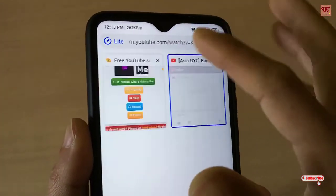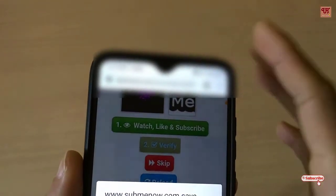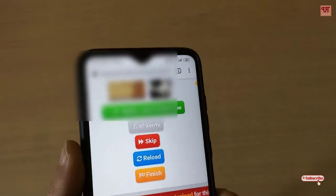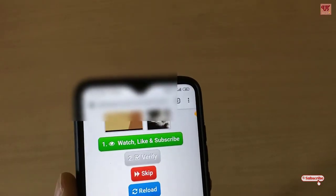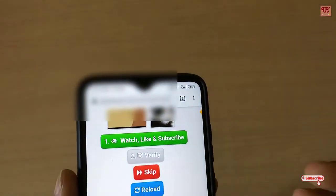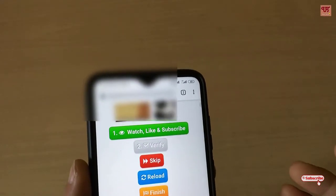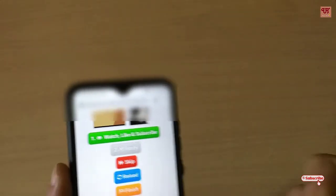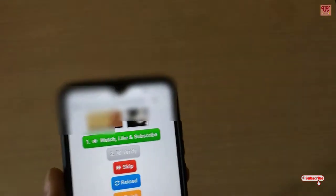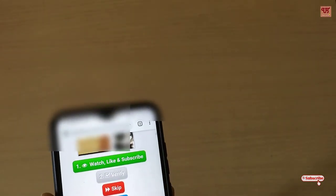This method is really useful if you want to fix YouTube videos from opening in the YouTube application when you are using a Chrome browser on your Android smartphone. Try this method to fix this issue. If you found this video useful, click the thumbs up button, and if you're new to our channel, click the subscribe button. Thanks for watching!